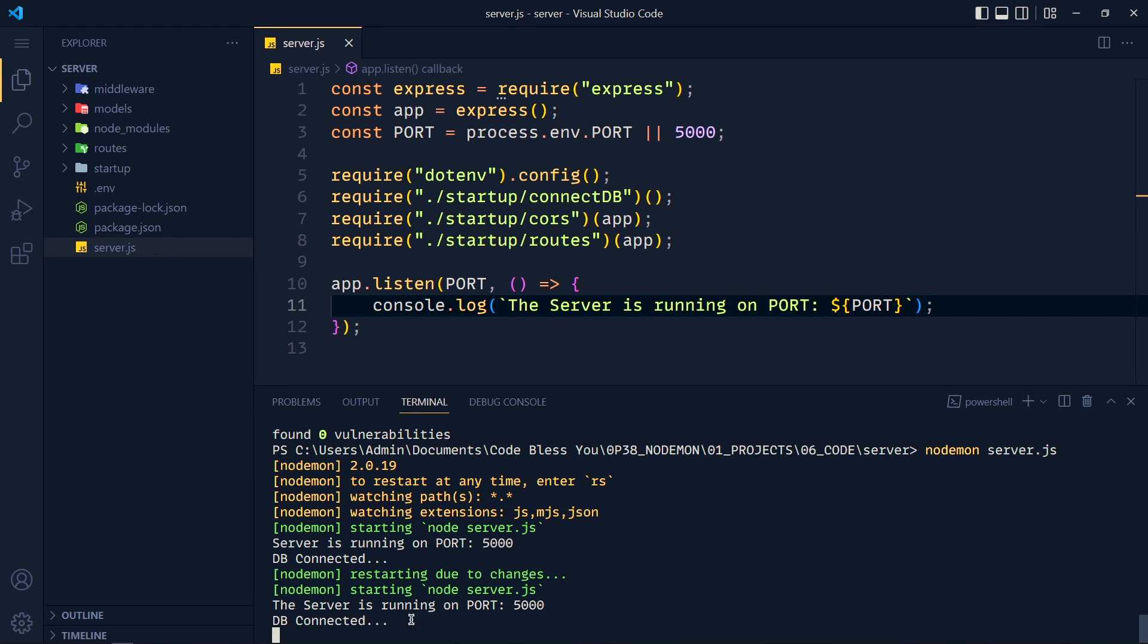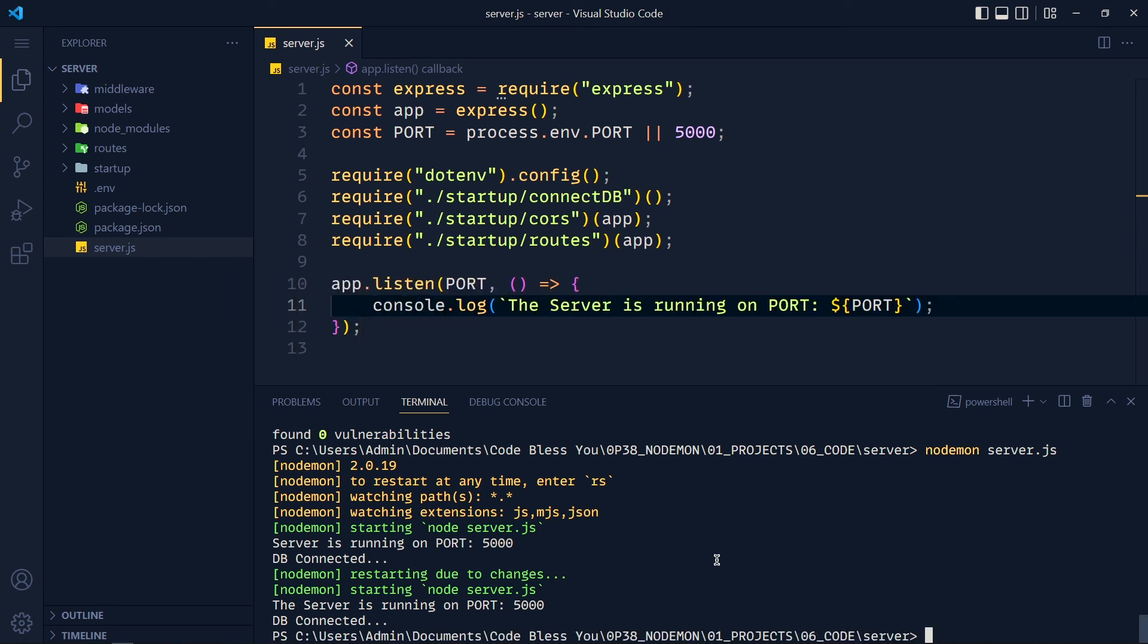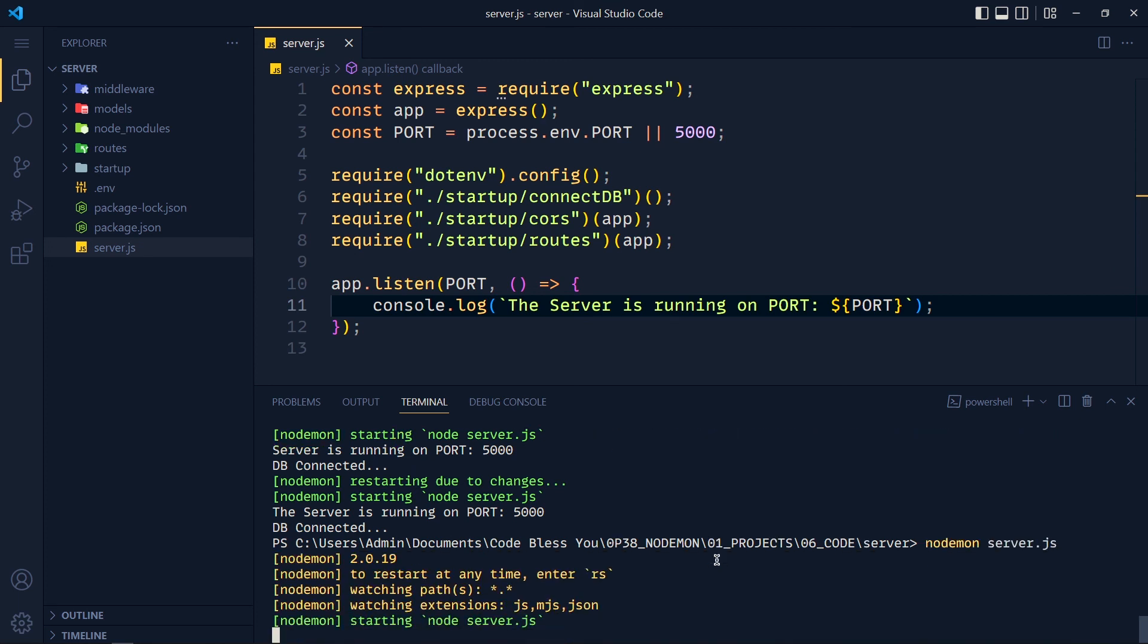Now if you want to stop running this Node file, click on the terminal and press Ctrl plus C or Command plus C. If you want to run this file again, press the up arrow, select the nodemon command, and hit enter.